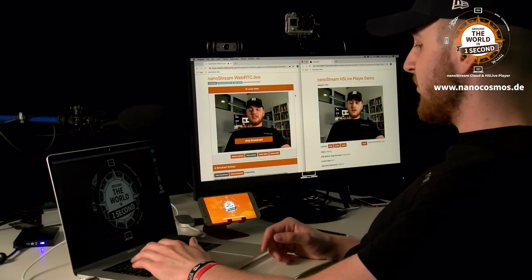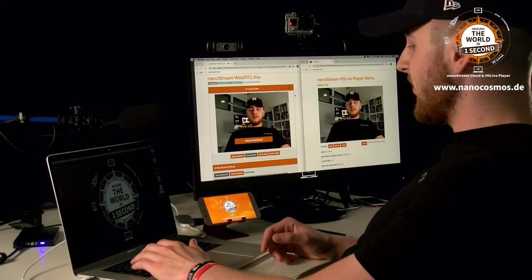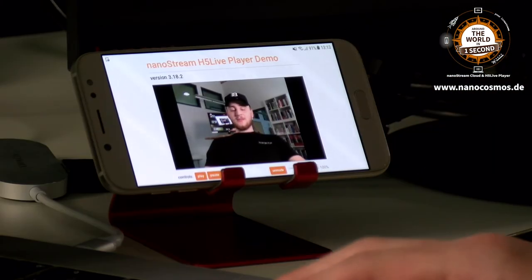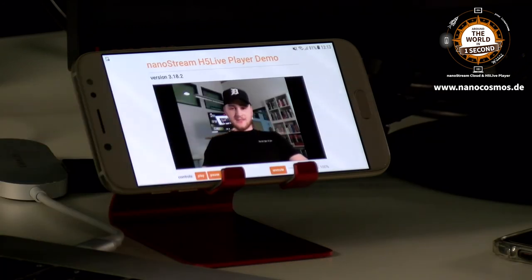You can also easily broadcast the stream on any mobile device in the browser without downloading anything. As you were able to see, the latency of our NanoStream was about one second which is ultra low. This is perfect if you want to be successful with your use case like iGaming, betting or auctions, because you are now able to make your live stream interactive and therefore interact with your viewers.